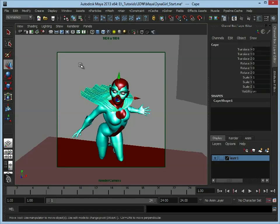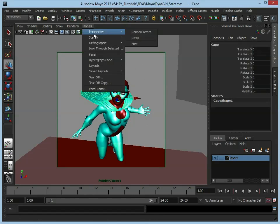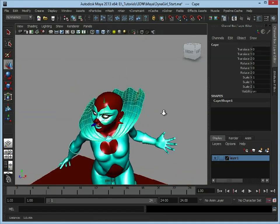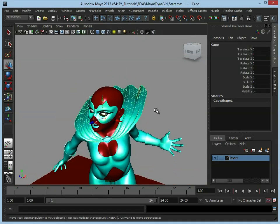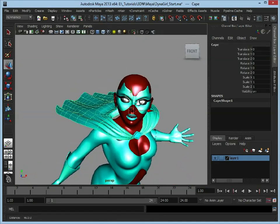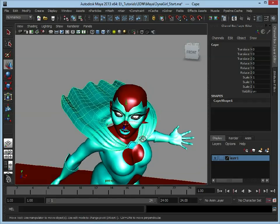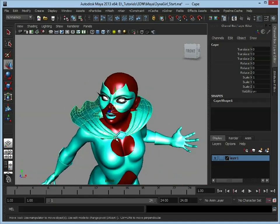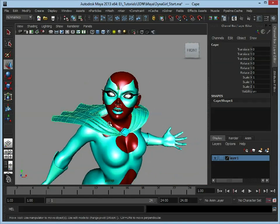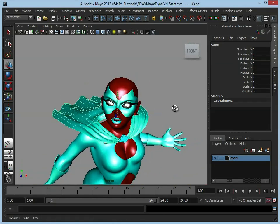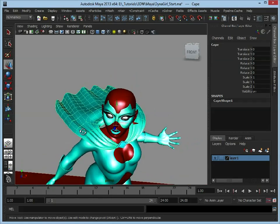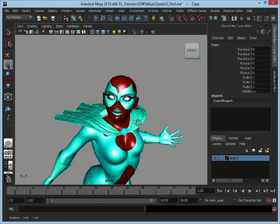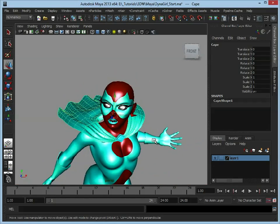We have the cape mesh already built, so we're already off to a good start with creating our nCloth. I've already gone in and added a few creases and folds here and there. I've also attached it to this clasp here — well, not physically attached it, but made sure that the mesh goes behind it, just so it looks correct. I've also followed the mesh over the shoulders, again just to give us a bit of a head start.